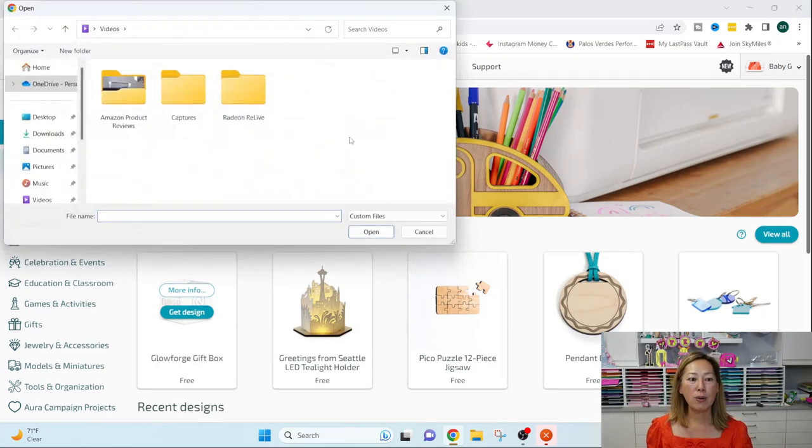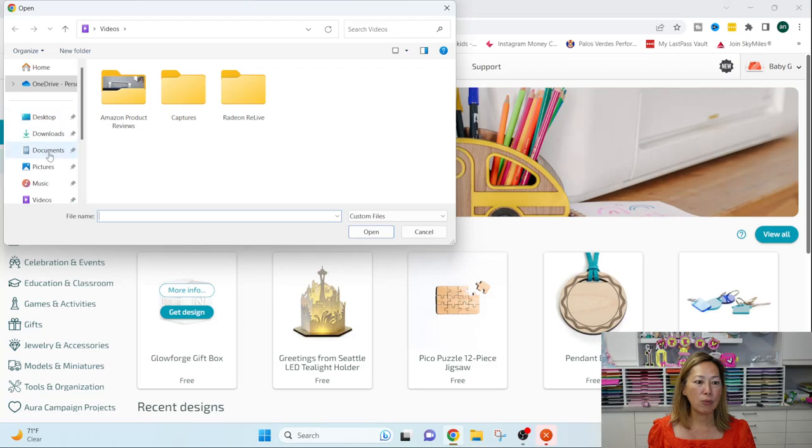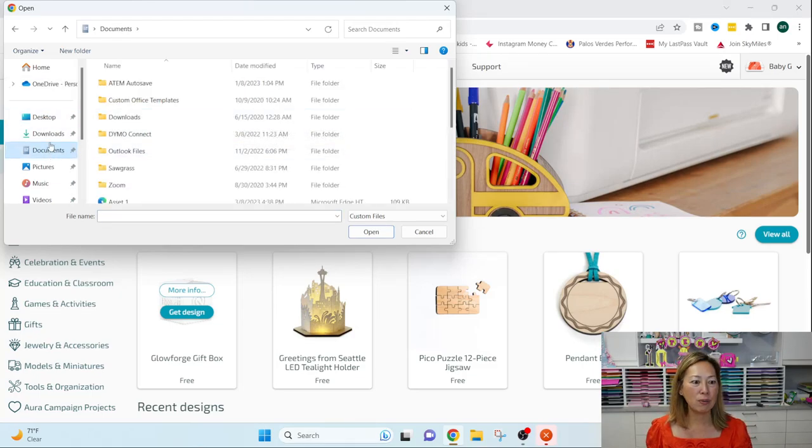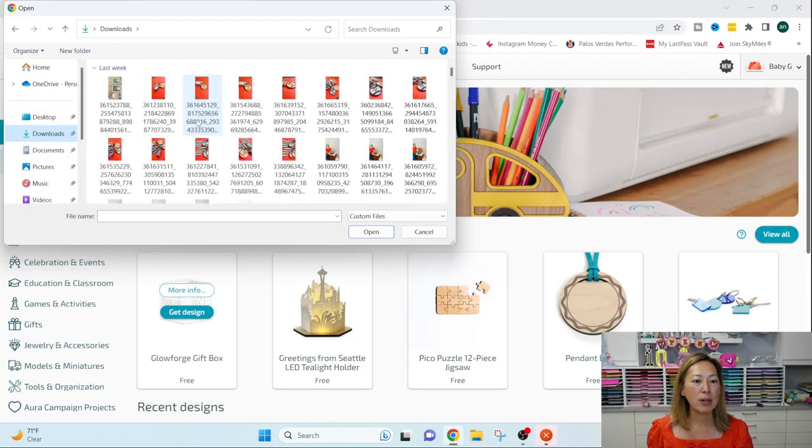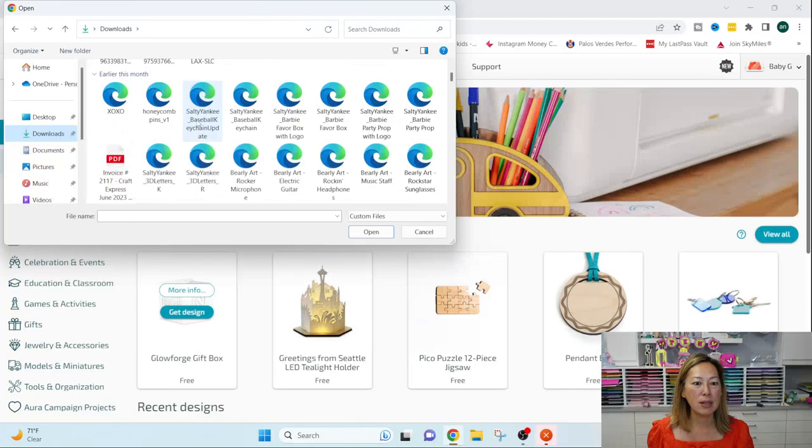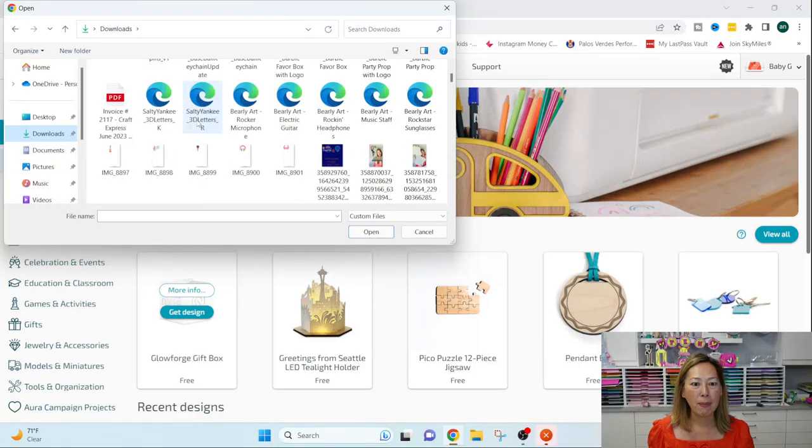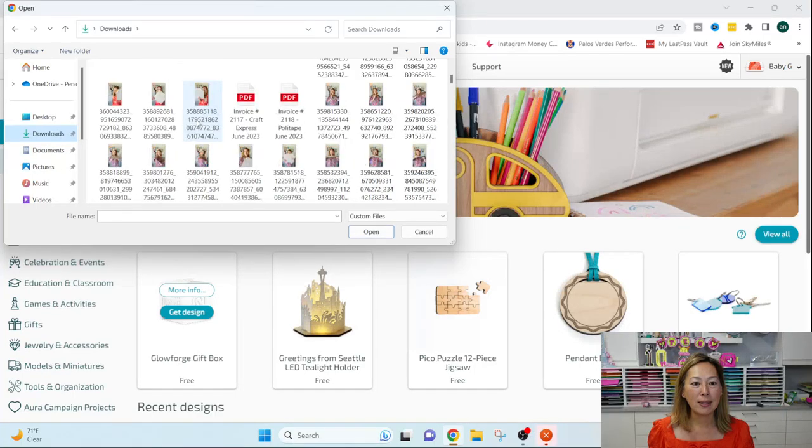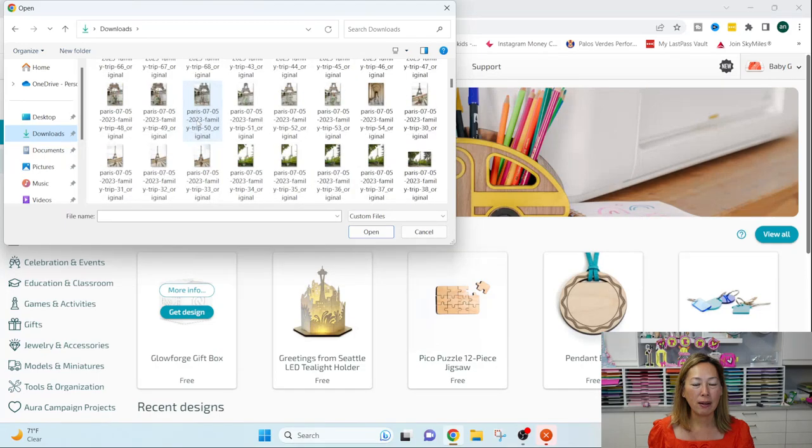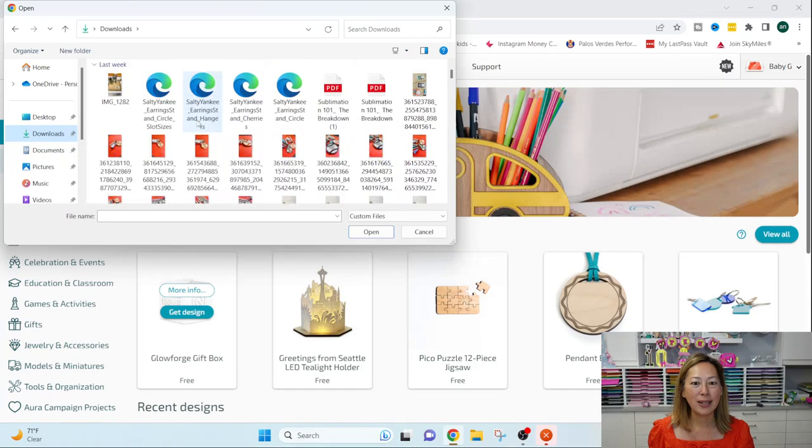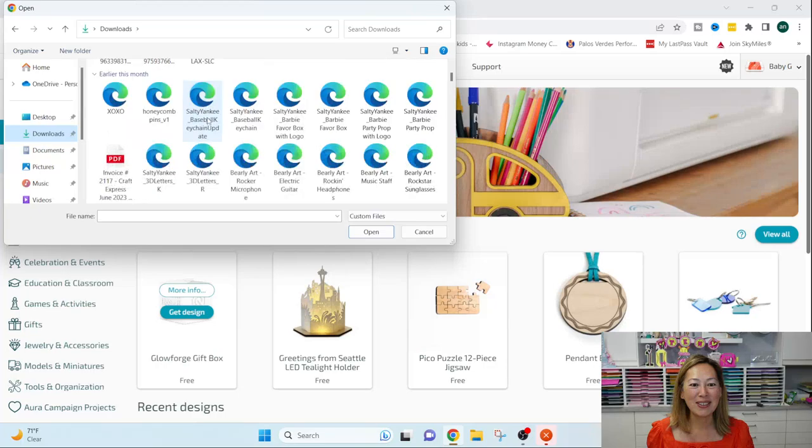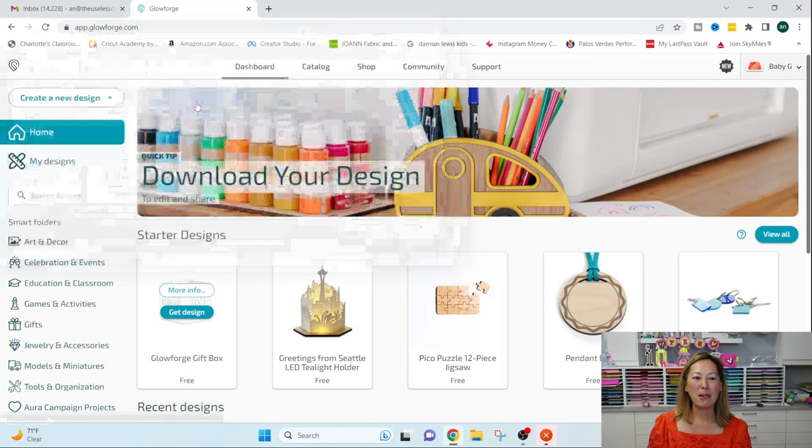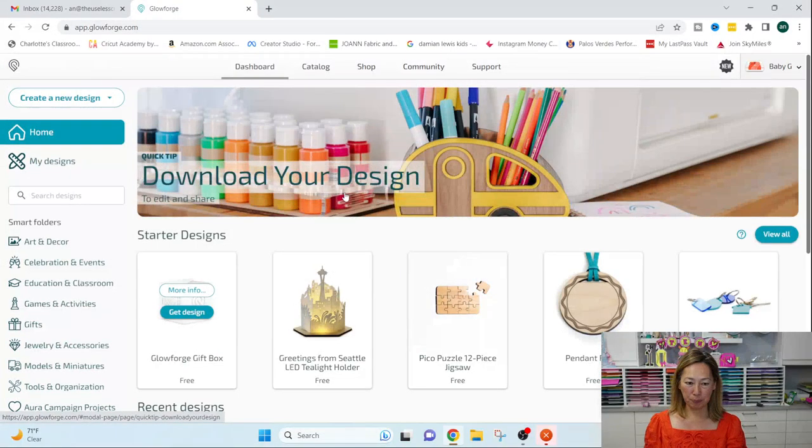So when you go to upload, you're going to go to where you downloaded the file to, right? So I'm going to go to downloads and I'm going to go find my keychain. Oh my, hold on. I know, I've started doing a lot of things. So let's see. Oh, here we go. Baseball keychain.